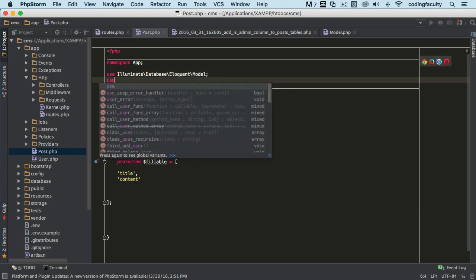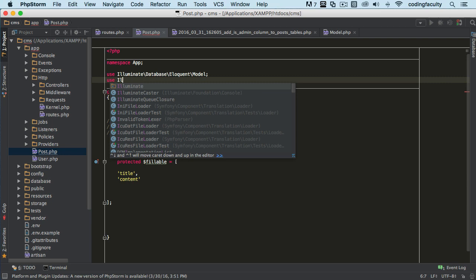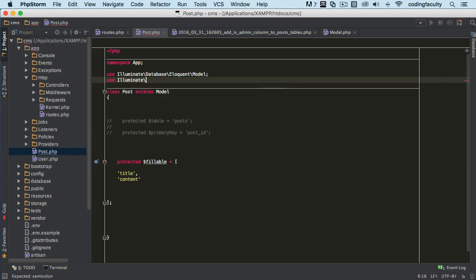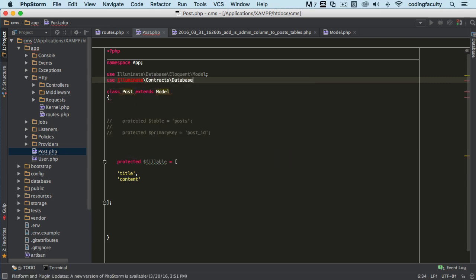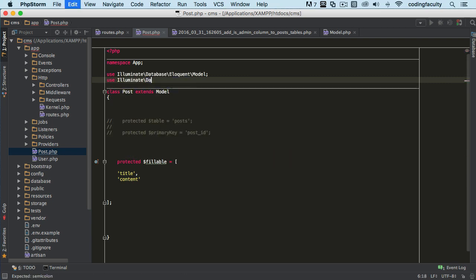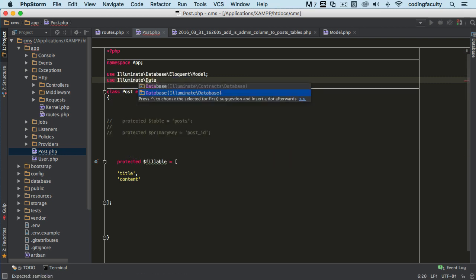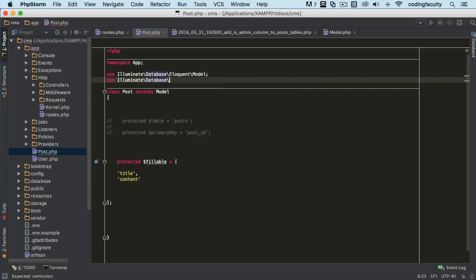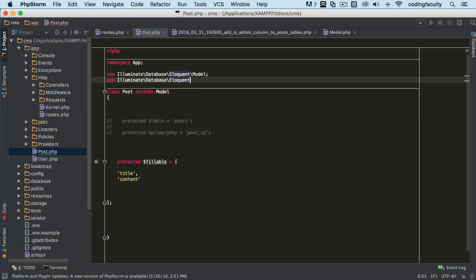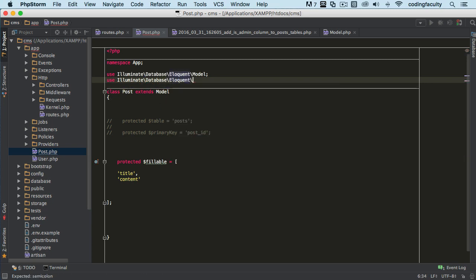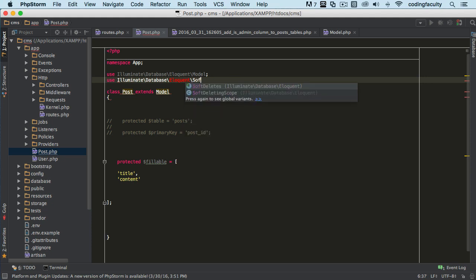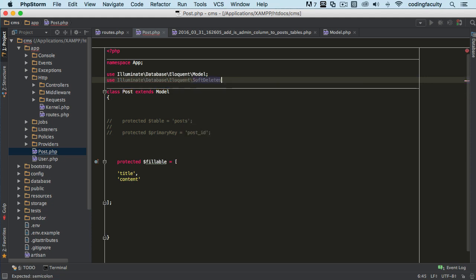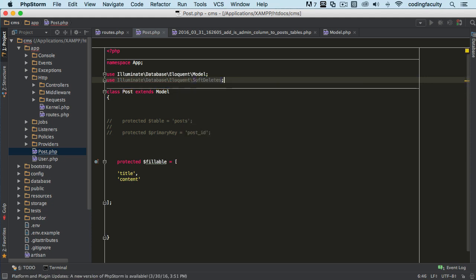Let's actually import it. You use Illuminate, then database, then after database it's Eloquent because we're going to be using that. And then it's called SoftDeletes. We want to use it, so we just say 'use SoftDeletes' here.